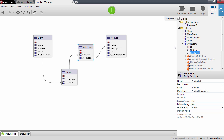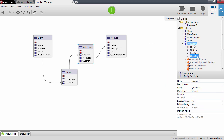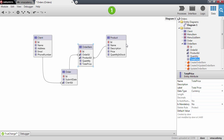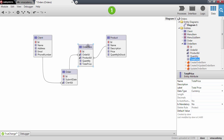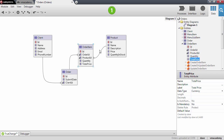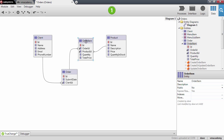We also need to identify the quantity of that product and the total price for this order item. Notice that when we created the order ID attribute and the product ID attribute we were in fact creating relationships to the order and to the product entity. So the many-to-many relationship between order and product entities is actually created by defining an extra entity — this order item — that establishes two one-to-many relationships with the order entity and the product entity.